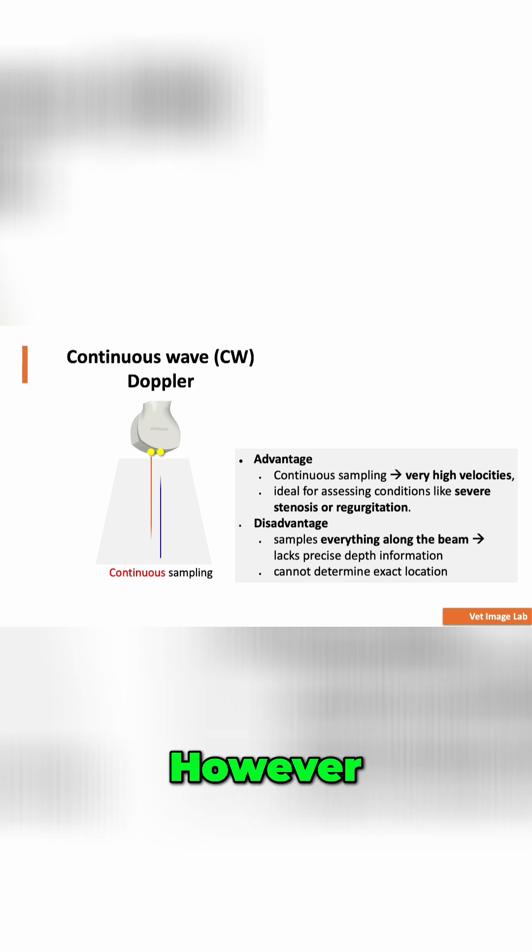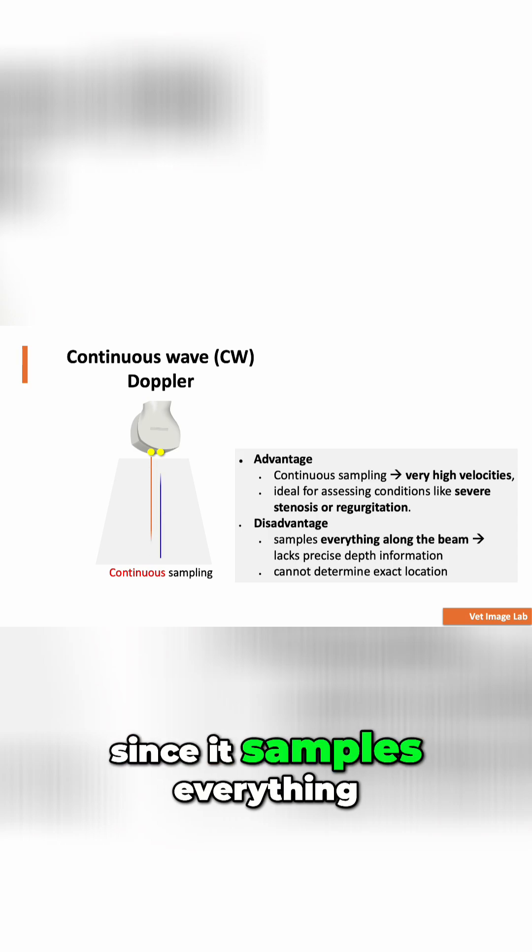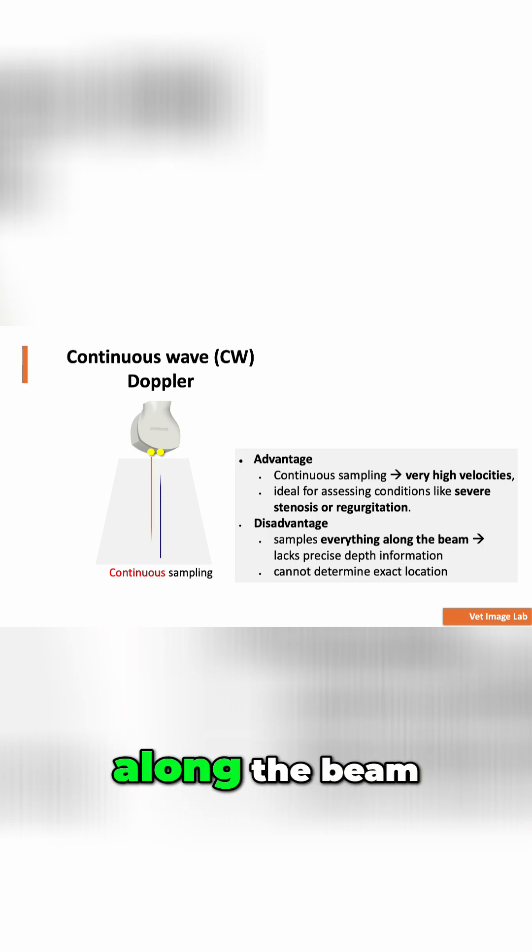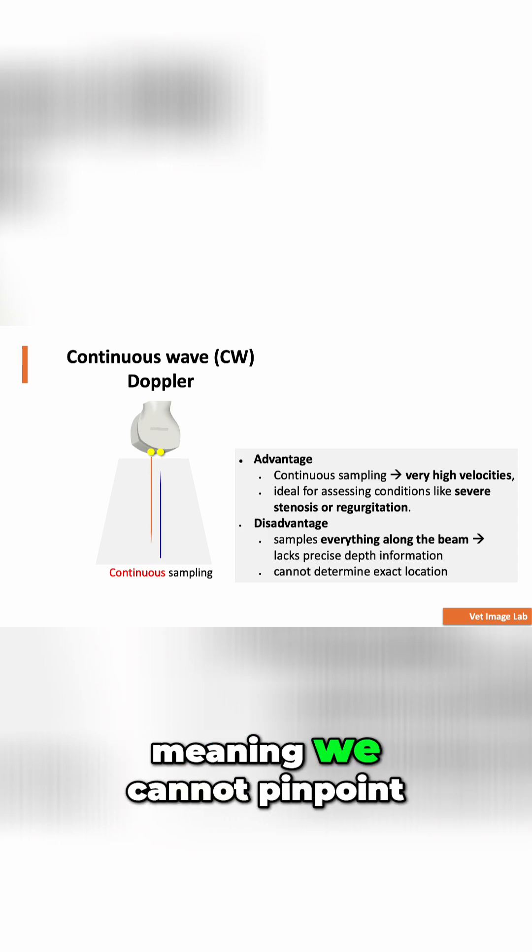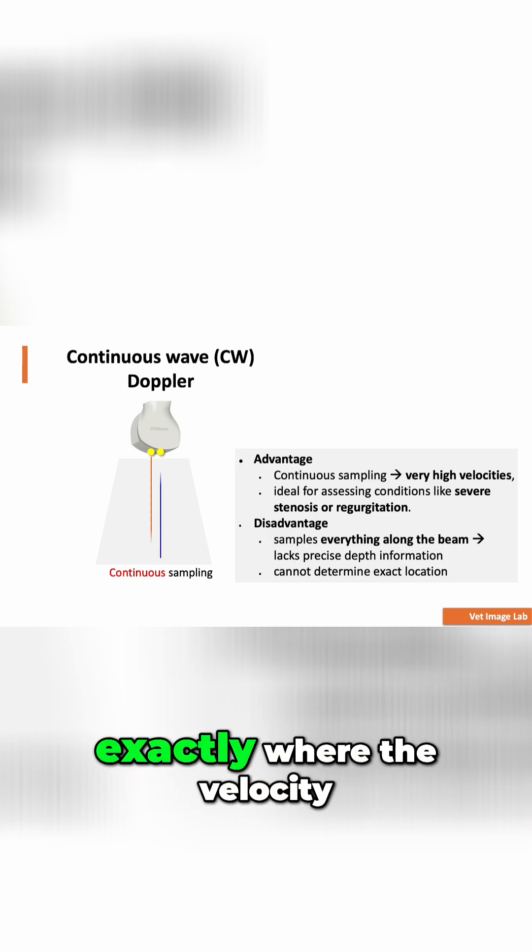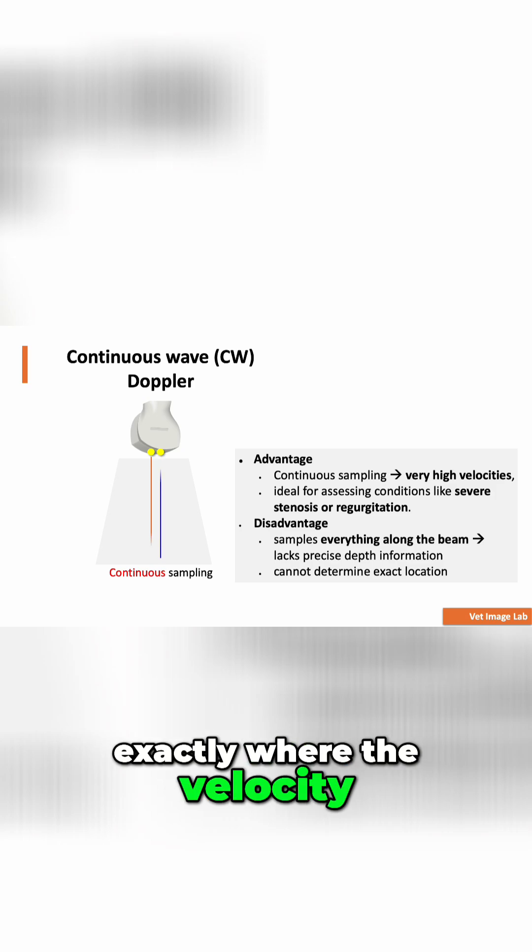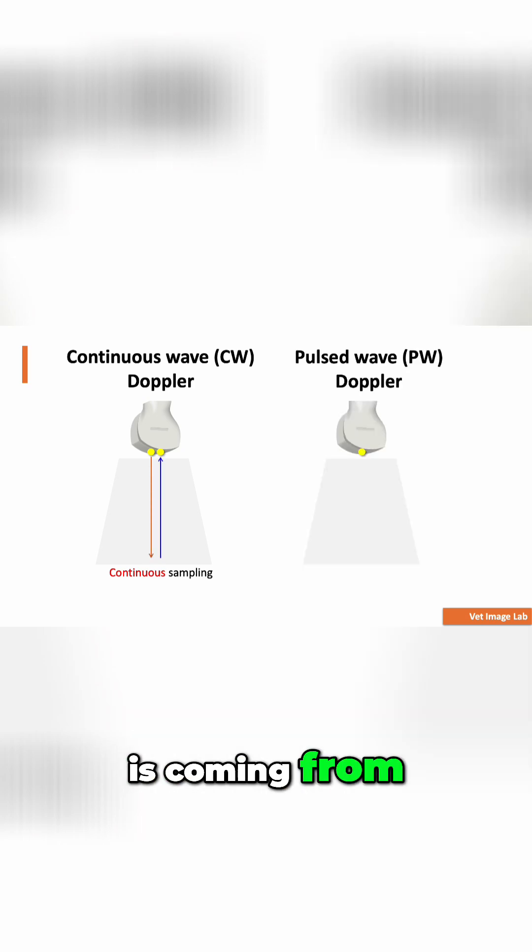However, since it samples everything along the beam, it lacks precise depth information, meaning we cannot pinpoint exactly where the velocity is coming from.